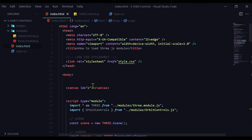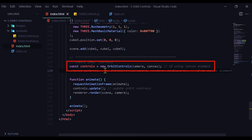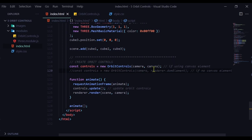If you are using a canvas element, then it will look a little bit different. The import statement will be the same. When you're creating a new orbit controls instance, you're passing in the camera and the canvas. The canvas is the DOM element. And that's how you can import orbit controls to change the camera position with your mouse.